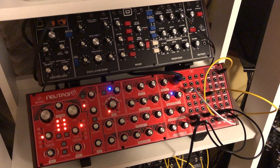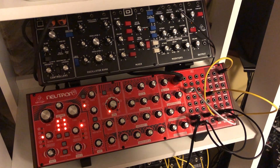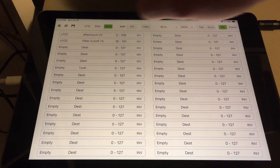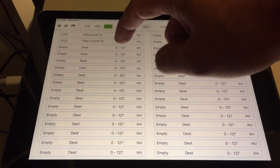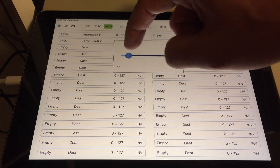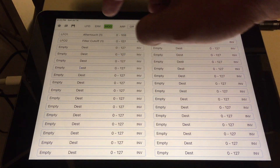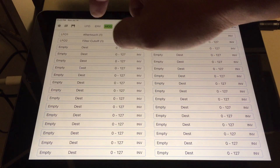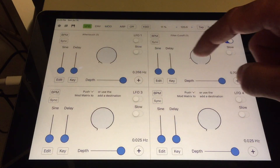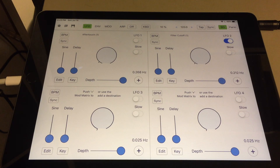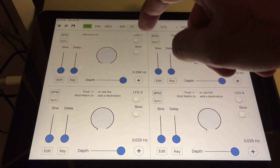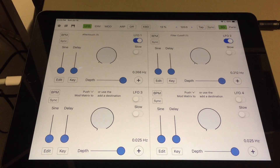If we turn off the modulation to the aftertouch, you'll be able to hear it. Expand it a little more. There — you should be able to hear that. Turn our phone modulation back on.